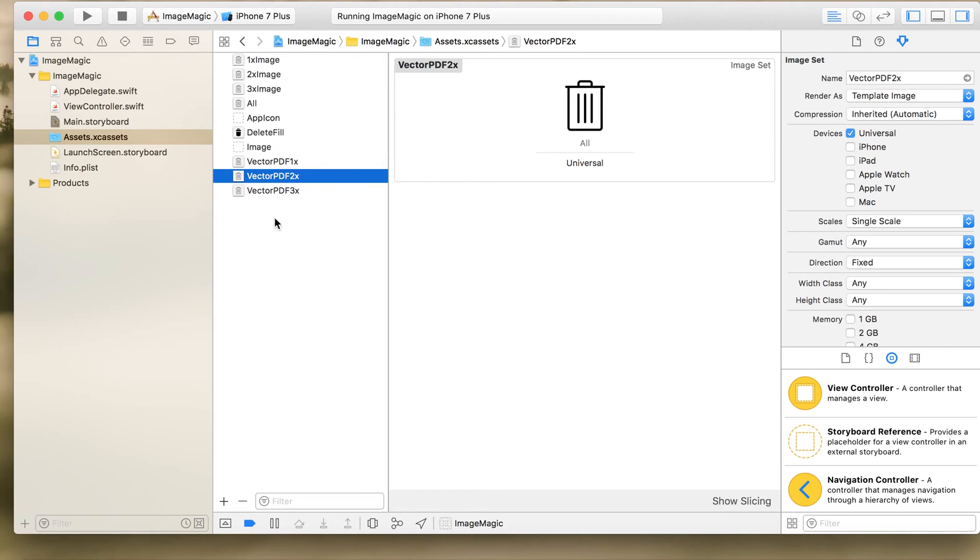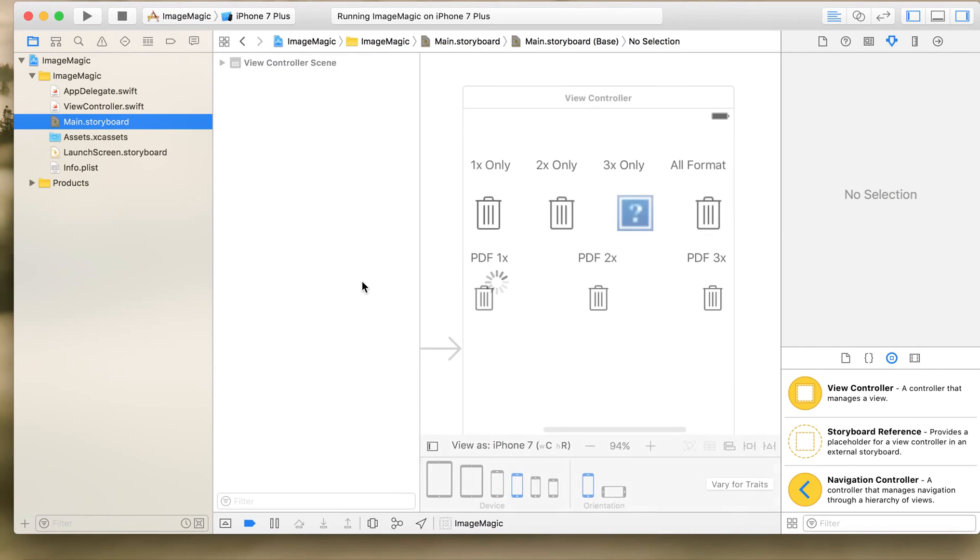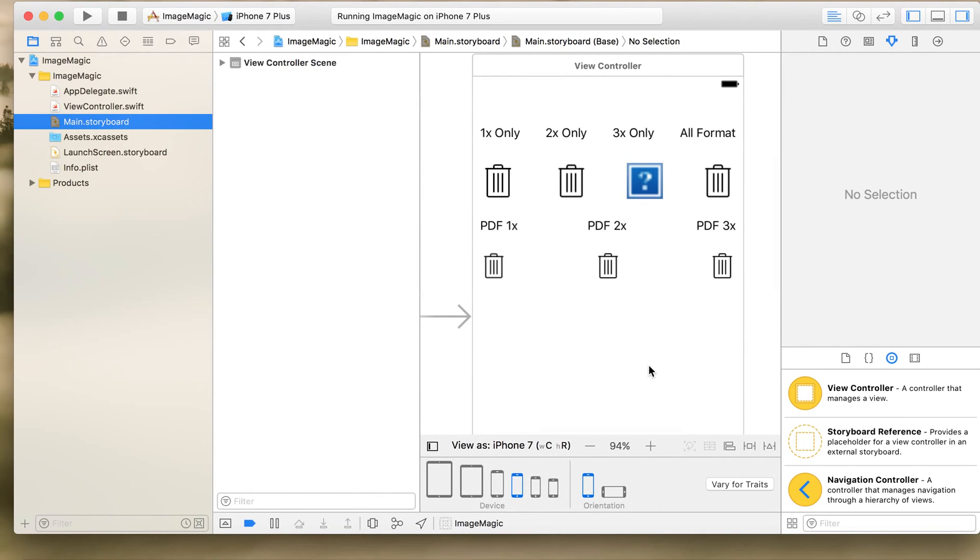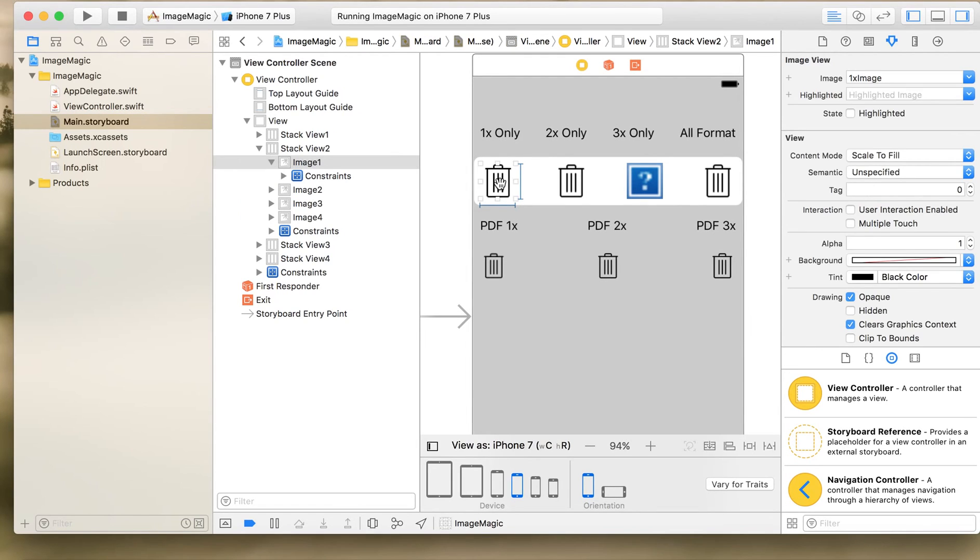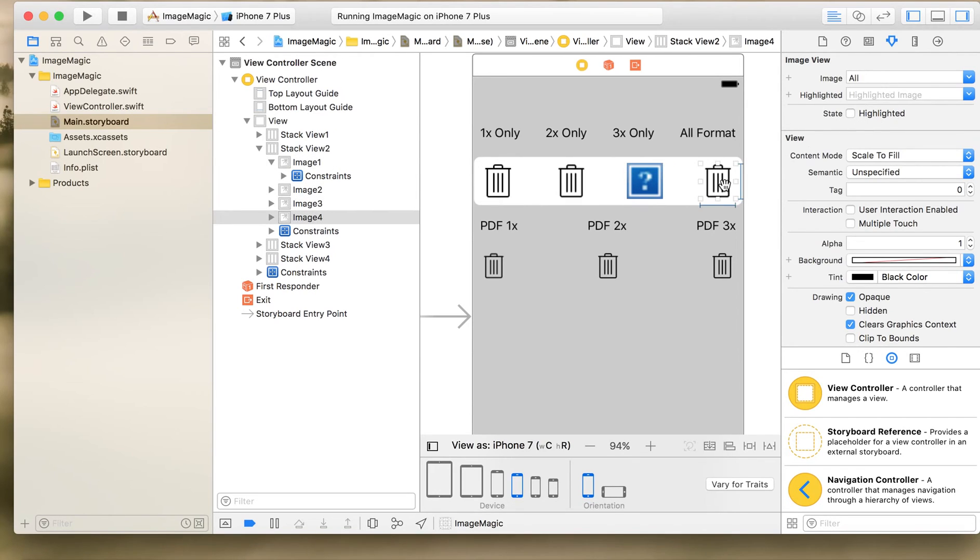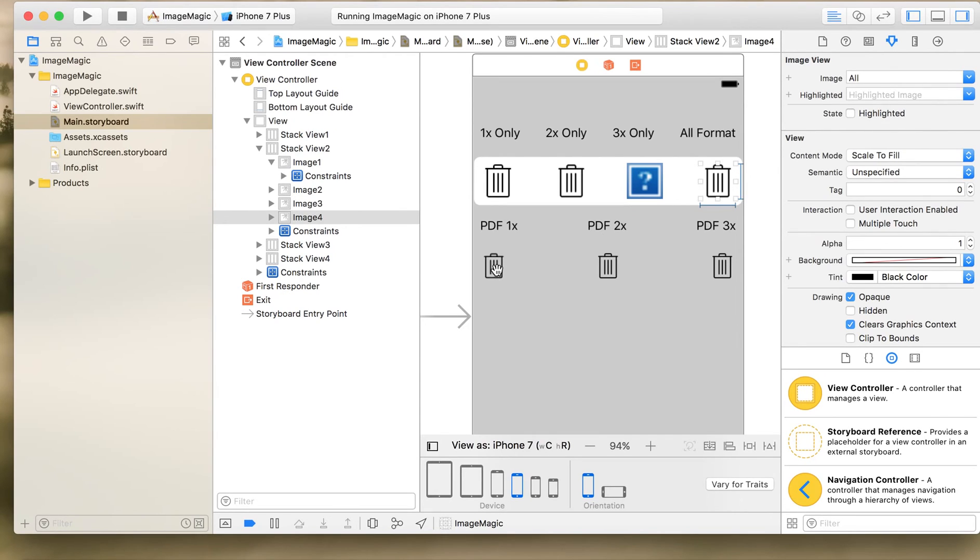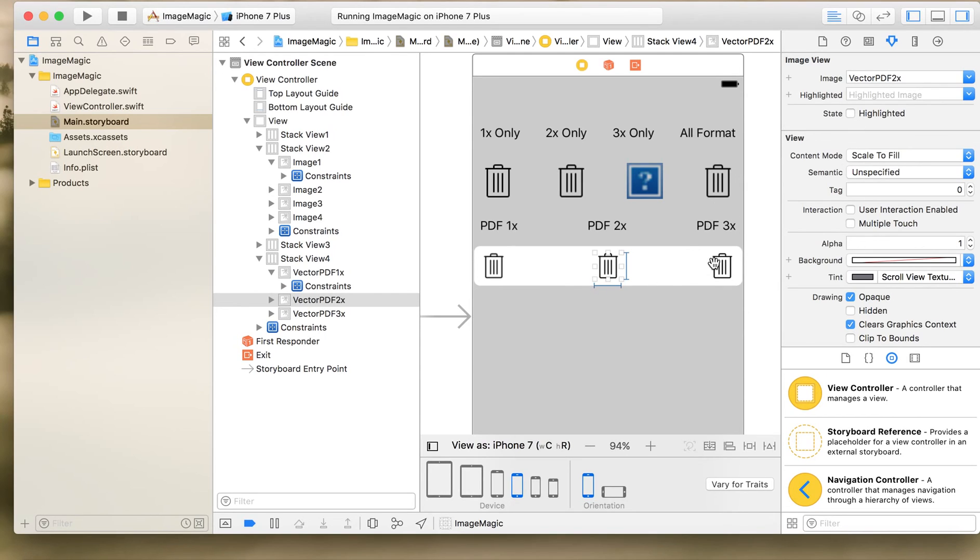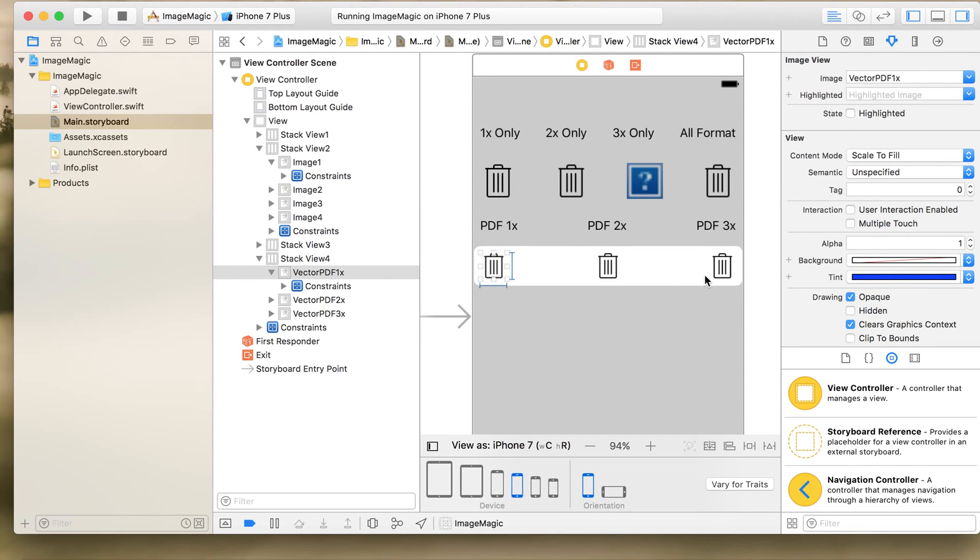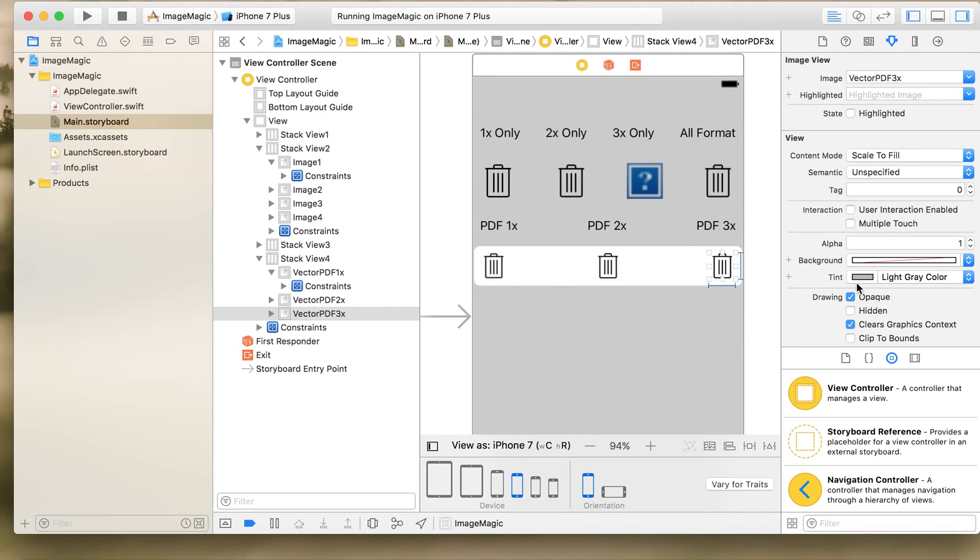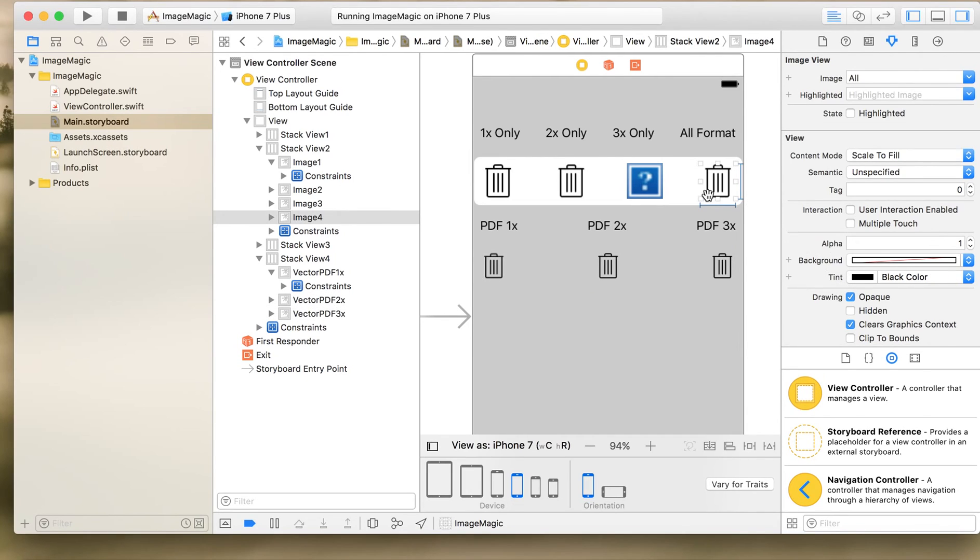Now let's see our UI. What I have done is I have just created a simple UI, it's just image views. On the first image view I have set the 1x image only, on second I have 2x image, on third 3x image, and fourth the set with all the three formats. Similarly for PDF vector also I have taken 3 images with 1x, 2x and 3x vector set. Also what I have done is I have changed the tint property also here, that I'll explain you why I have changed the tint property.